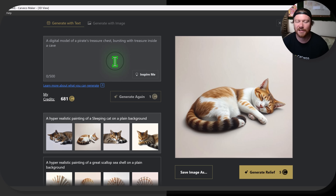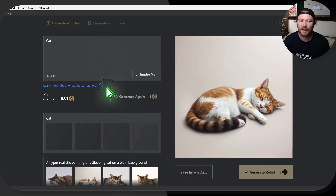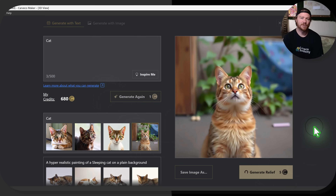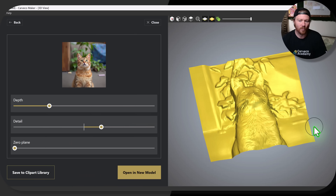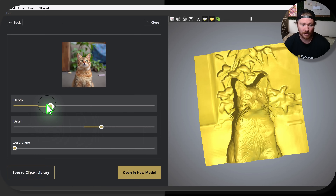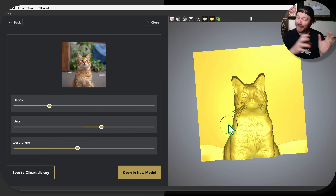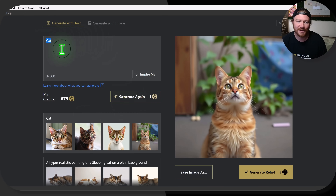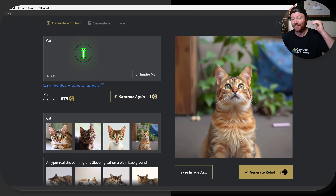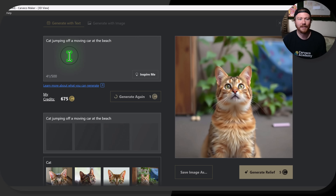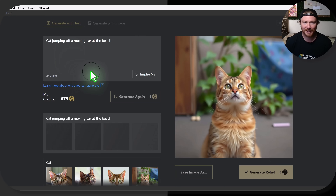A huge word of caution to anybody who's never used any type of AI: if you just go in here and type 'cat,' it is probably not going to give you what you're looking for. You're really going to have to define what you're looking for. If you start using Carveco AI and you say 'oh that's a cute cat' and then generate this relief, you're probably not going to get the results you really want. Carveco AI is really, really good at turning images into reliefs, but if you're fully expecting it to create the image you have in your mind without defining it — say, 'cat jumping off a moving car at the beach' — if you're defining it a little bit more, it's going to help it understand what you're looking for.